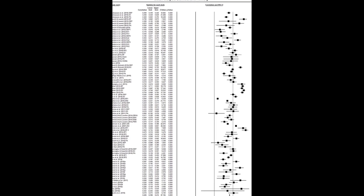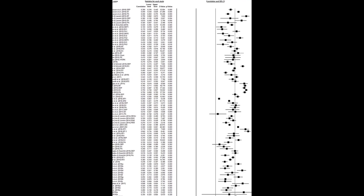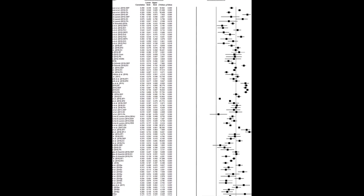Future studies should focus on utilizing more longitudinal designs to assess causal relationships between these variables.